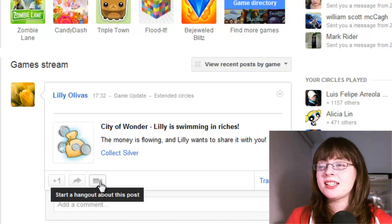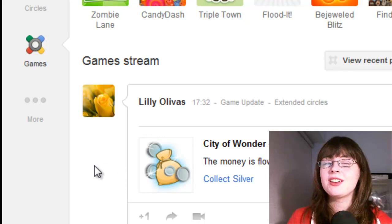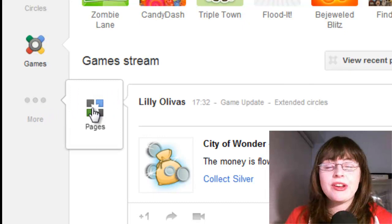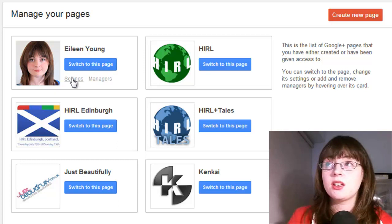What's interesting is the left hand navigation for the more section — that kind of suggests there might be more to come. At the moment there is only pages. If you click on here, it allows you to see what pages you have to manage and also allows you to switch to that page. You can also control the settings here and who are the managers for each of these. This is also where you would create a new page.